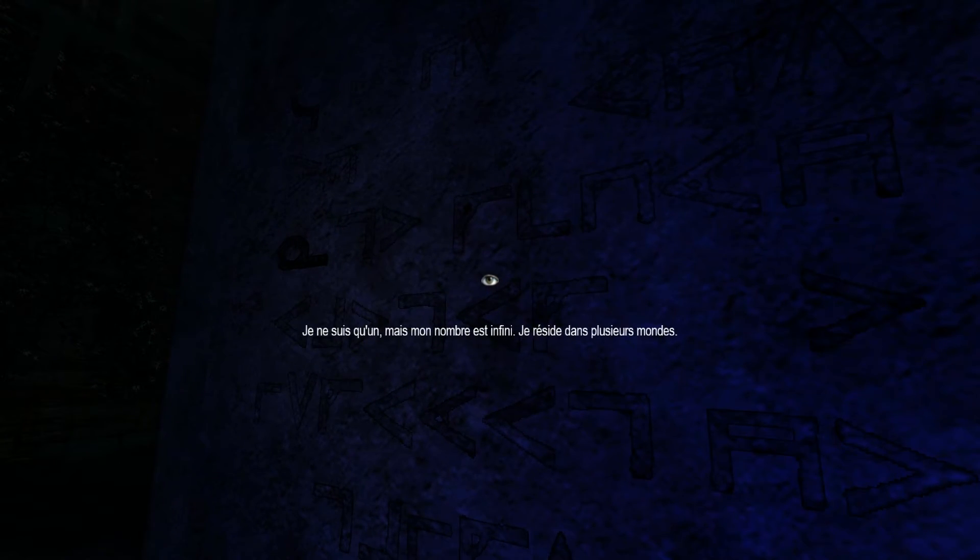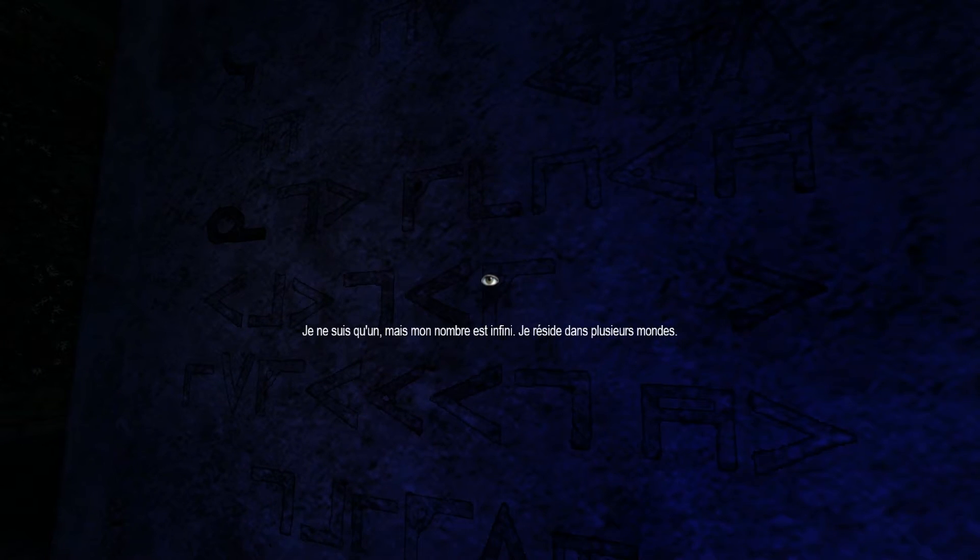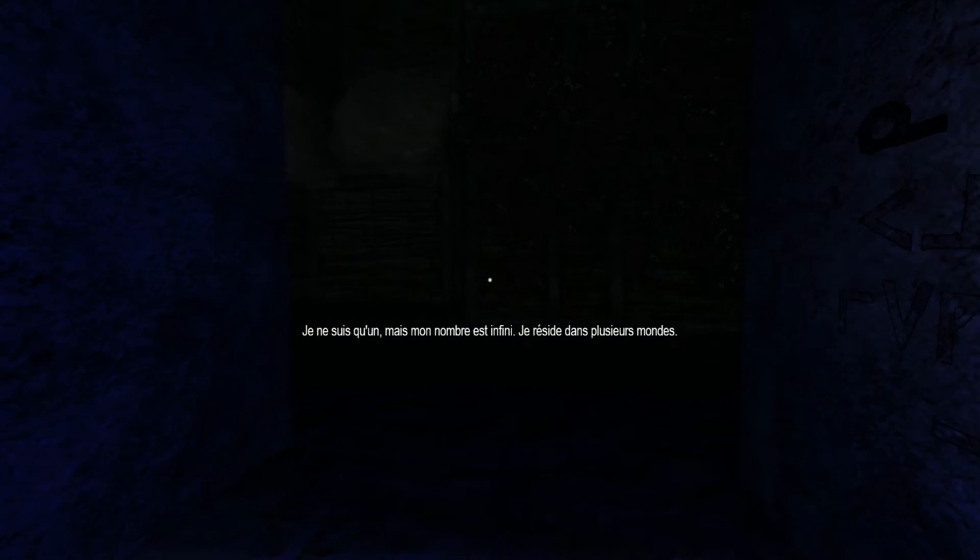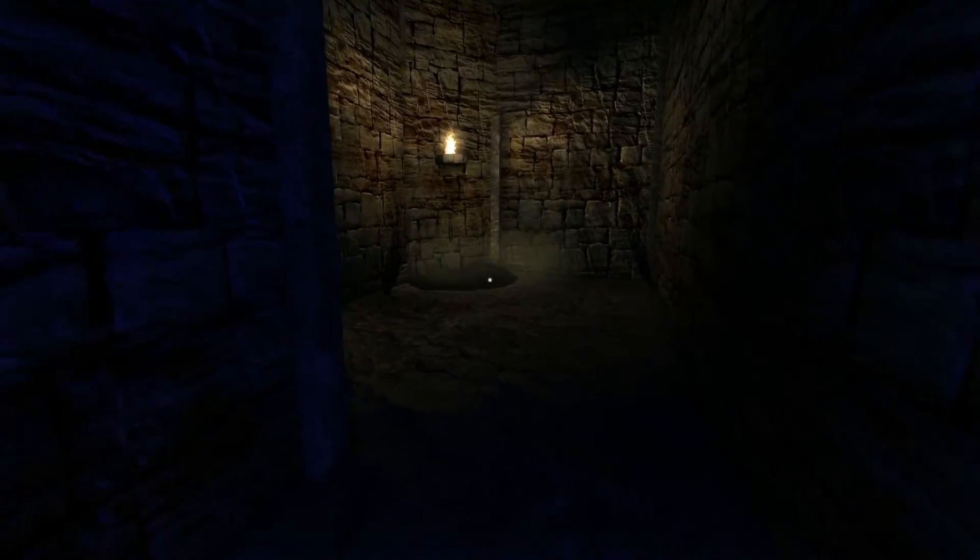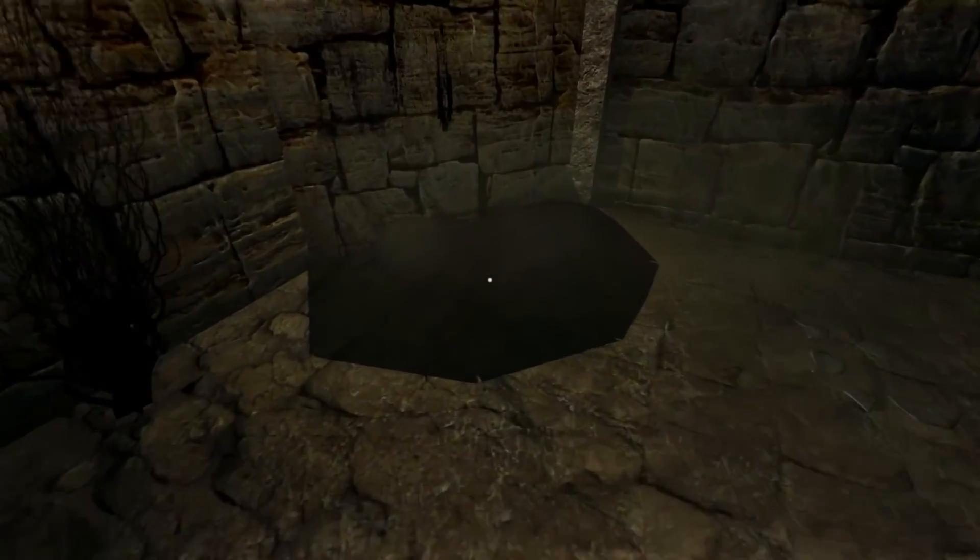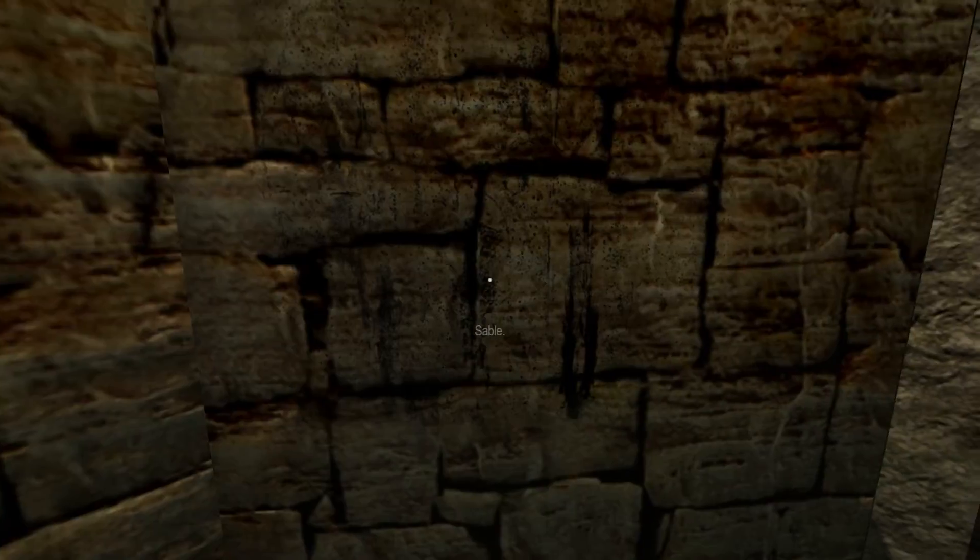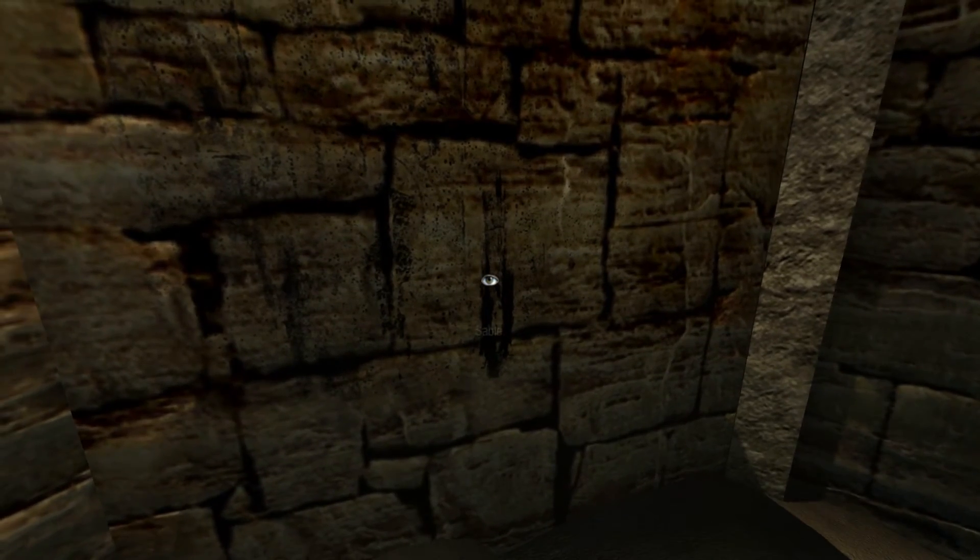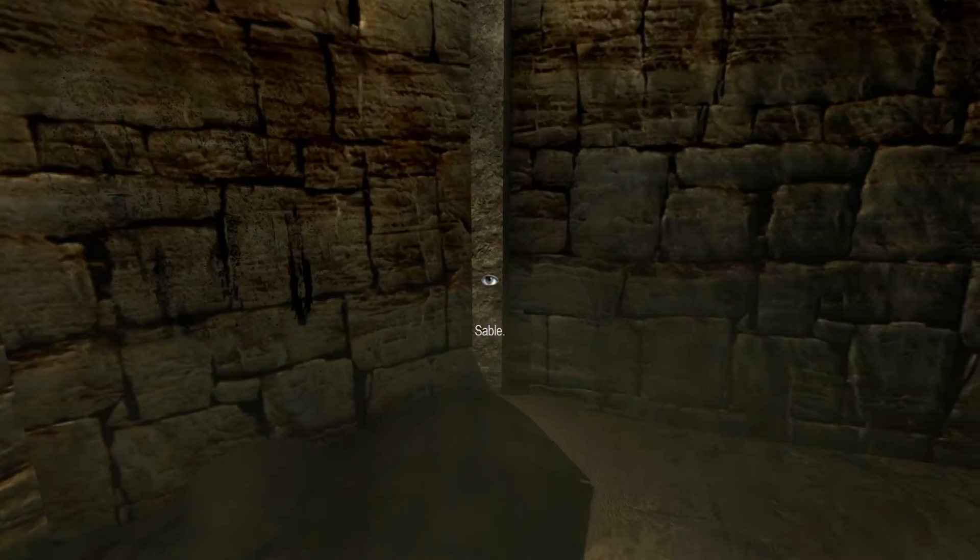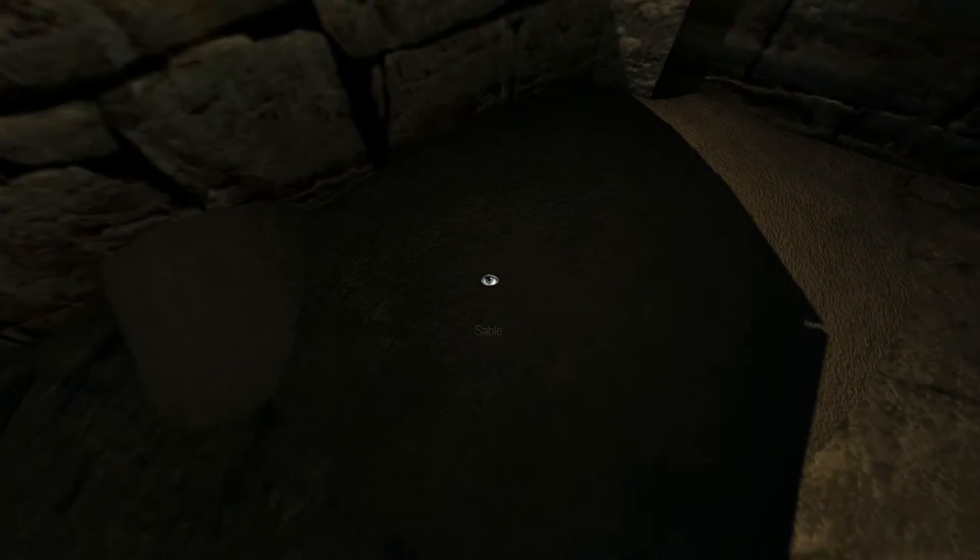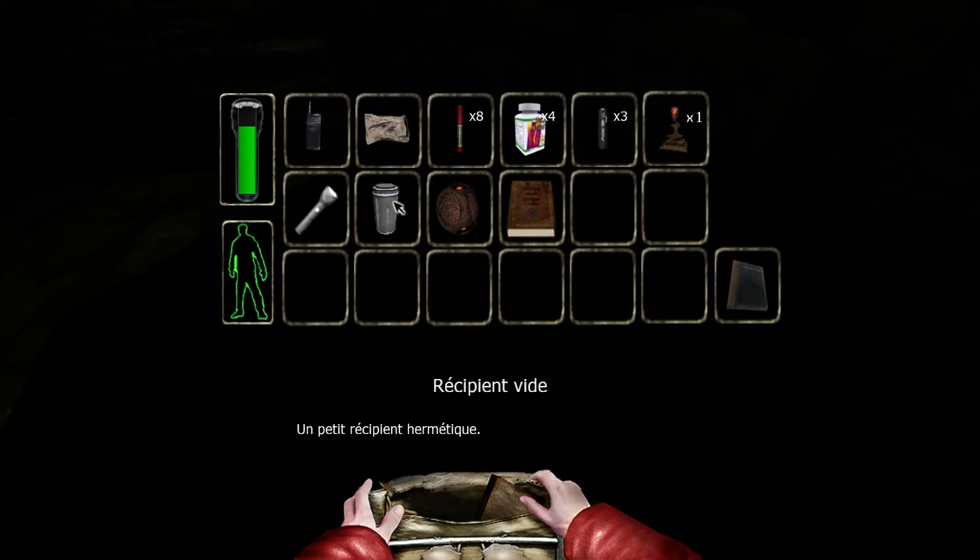Je ne suis qu'un, mais mon nombre est infini. Je réside dans plusieurs mondes. Mon nombre est infini? Le temps, je ne sais pas. Quoi? Sable. Il y a quelque chose à faire dans le sable. Ah.